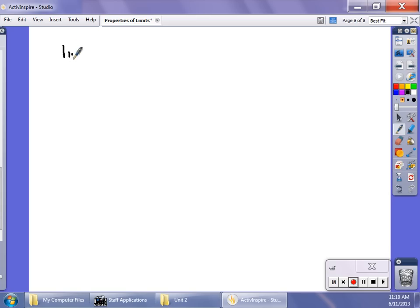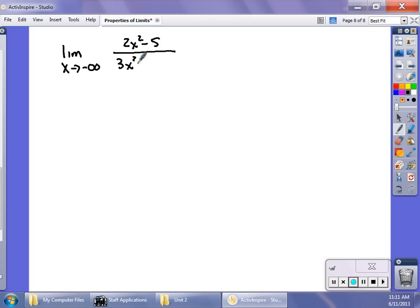Let's evaluate the limit as x approaches negative infinity of (2x² minus 5) over (3x² plus x plus 2). If you remember from Algebra 2, when the powers of the numerator and denominator are equal, the horizontal asymptote is simply the ratio of the leading coefficients — which is two-thirds. So this limit as x approaches negative infinity is two-thirds.